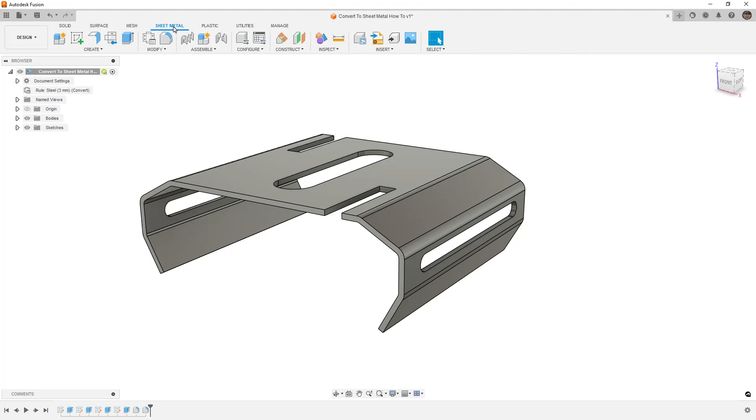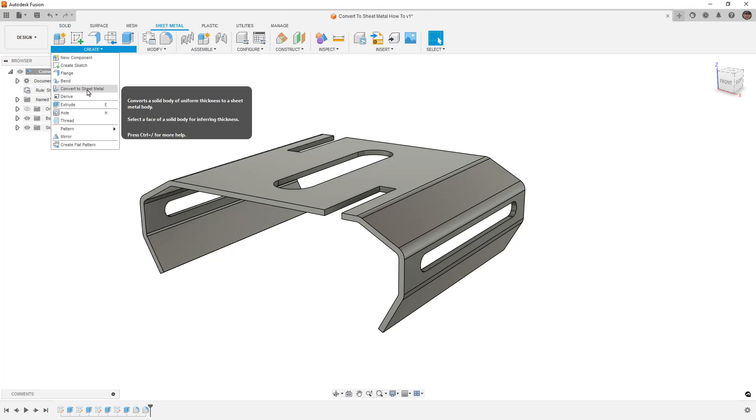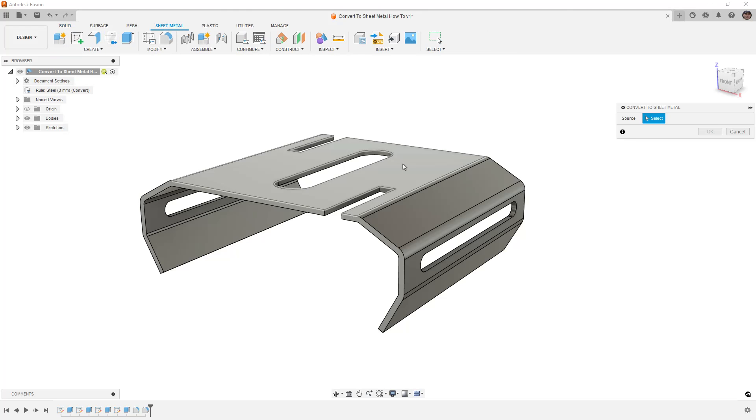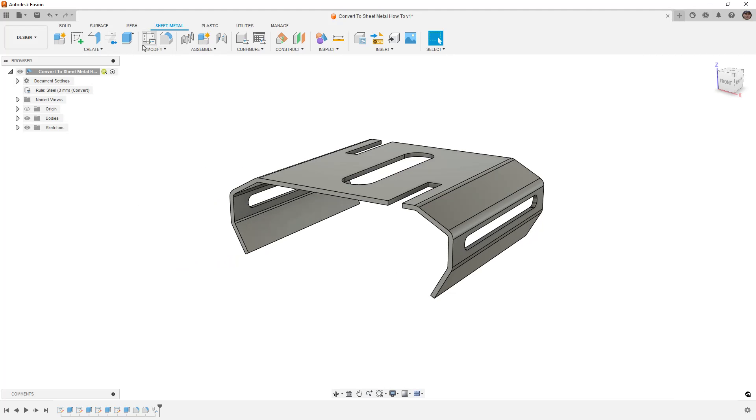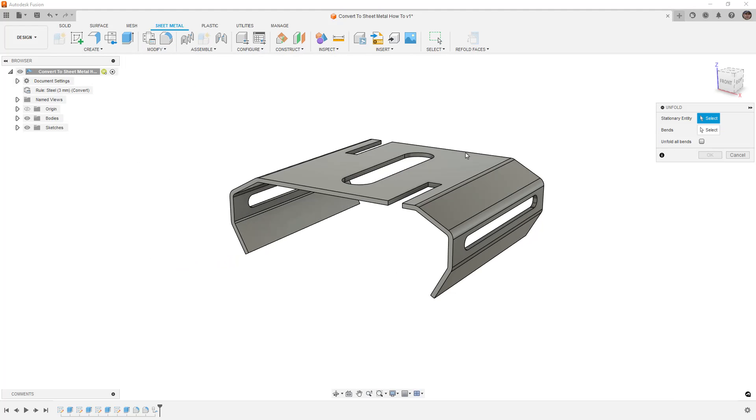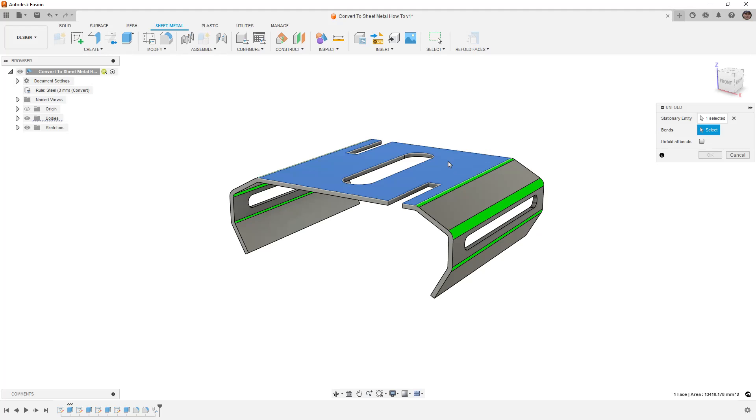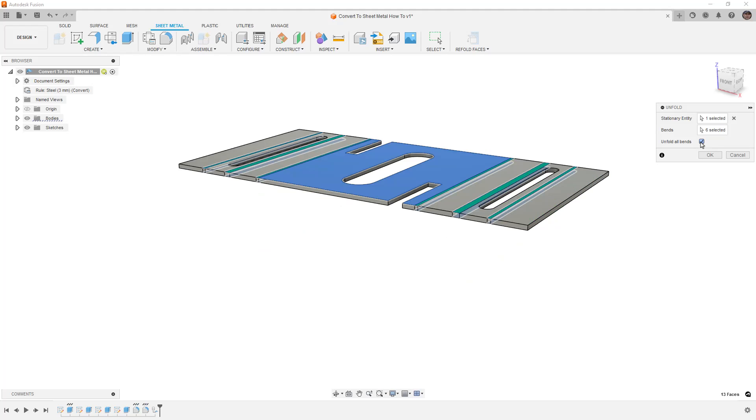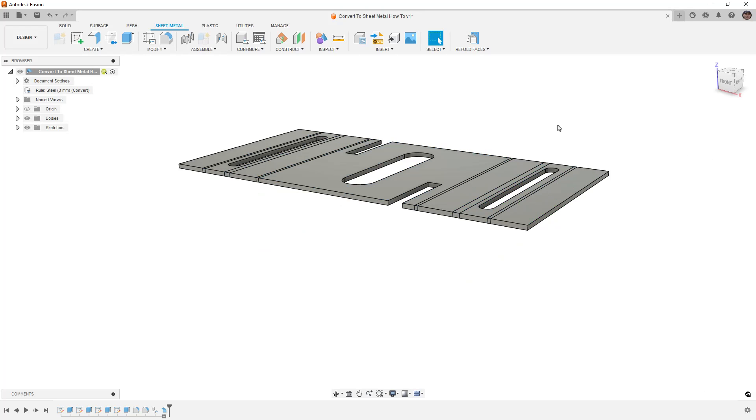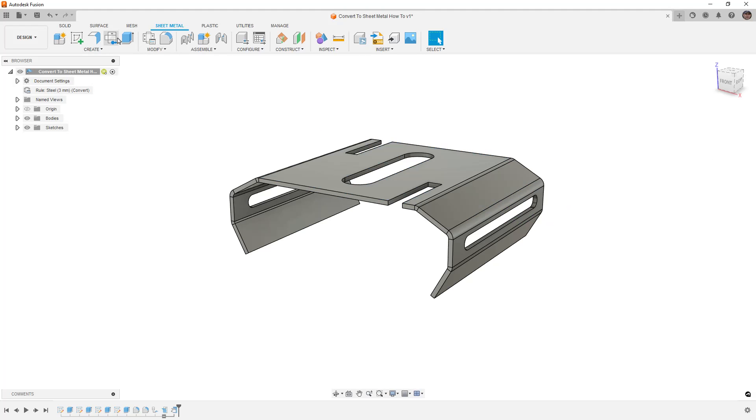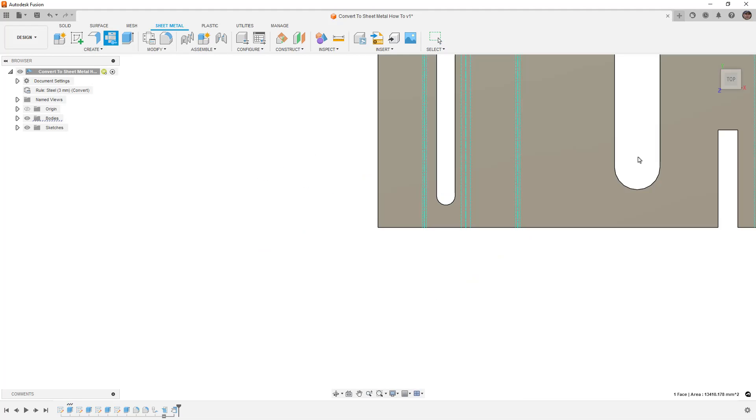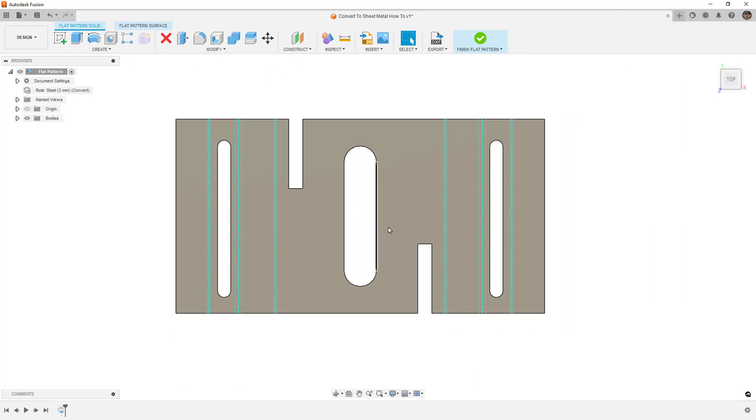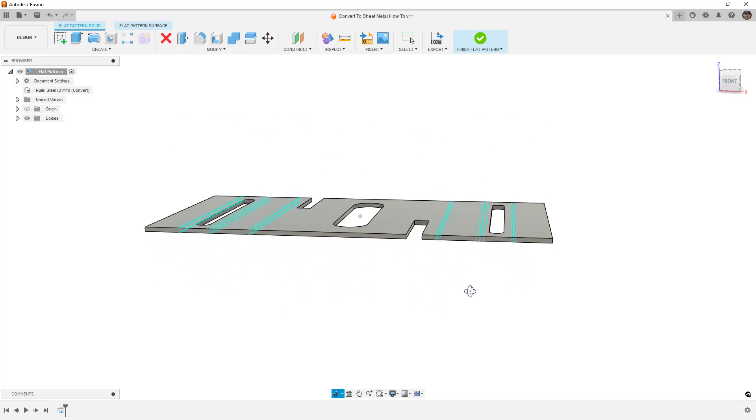Now, if we go back to our sheet metal tools and we go back and do Convert to Sheet Metal again, select that same top face. This time, if we go to Modify and Unfold and we select that top face, notice how it highlights all of those bends. We can unfold all bends, or we can select the ones that we want to, and then we can refold them, and now your flat pattern should work. Select a stationary face, and boom, now we have a flat pattern of our 3D part.